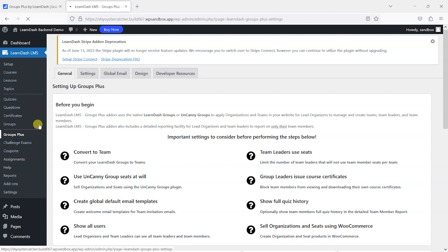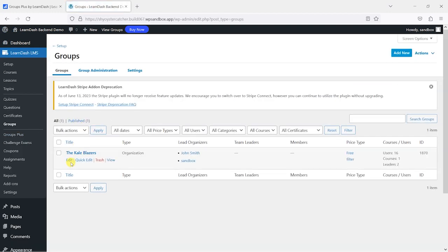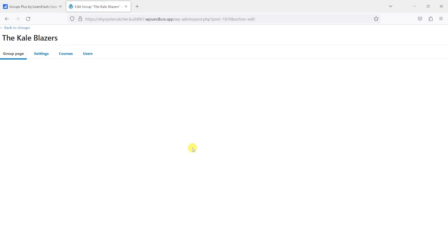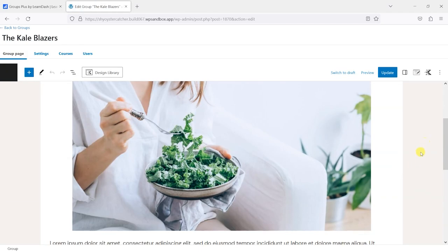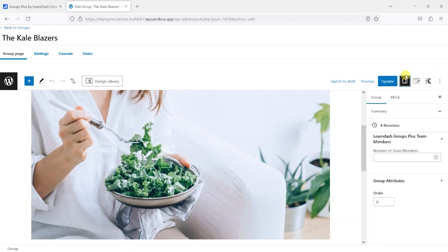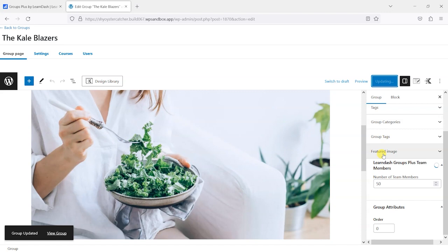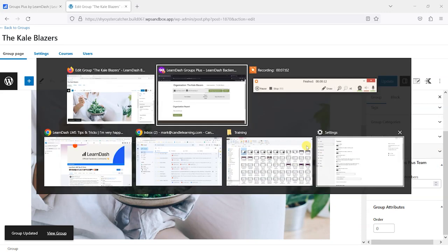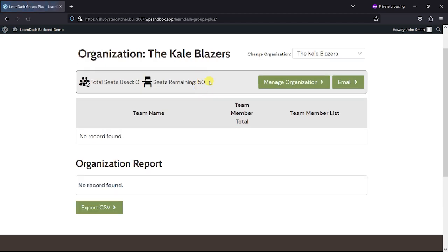To do this, we would head back to LearnDash Groups and say that Kale Blazers here, we'll just open it up. On the right-hand side here, we can see how many team members they are allowed. Let's put 50 in there, for example. If I just tab back to this and refresh it, I can now see that as a team leader of Kale Blazers, I can now assign 50 seats, zero of which have been used.